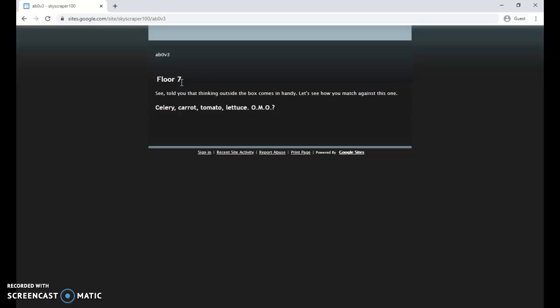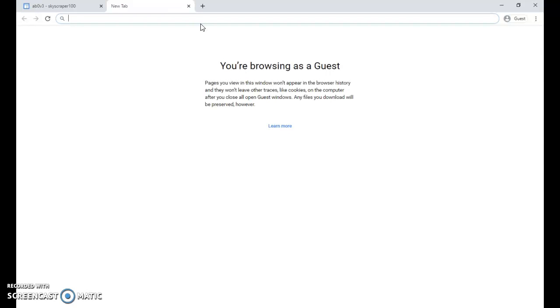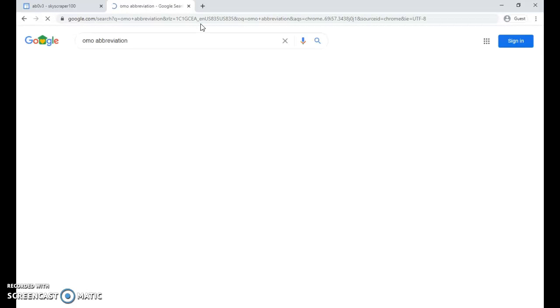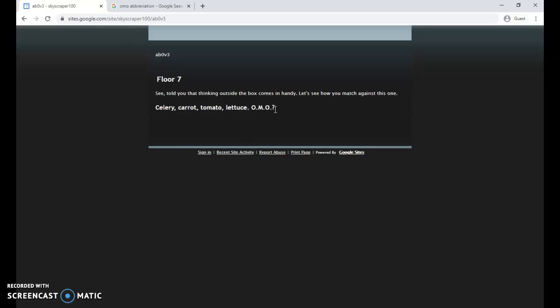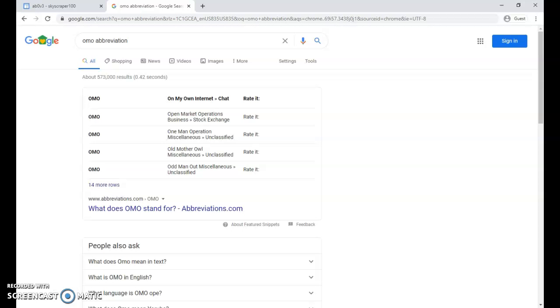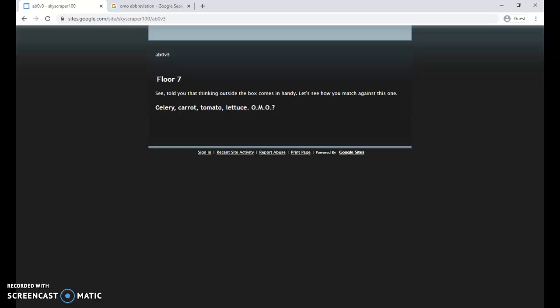Now we've hit floor seven. On this one I had to do a little bit of research. See, told you the thinking outside the box comes in handy. Let's see how you match against this one: celery, carrot, tomato, lettuce, OMO. I didn't know what OMO stands for. I figured it out yesterday, but I just honestly had to go to Google. I went 'OMO abbreviation' and I saw this here. We've got this list: celery, carrot, tomato, lettuce, OMO. I was wondering, do I need to come up with three different vegetables or foods that start with OMO? What am I missing? So I looked up what OMO means, and I find out it means odd man out. The other abbreviations didn't make too much sense. Odd man out definitely made the most sense. So if you're looking at that, you're thinking celery and carrots start with a C, but the other two are still out. Then I'm thinking, well, these are all vegetables. Tomato's a fruit. Let's try tomato.